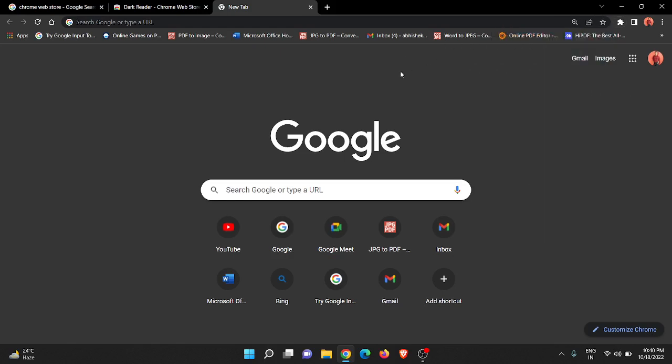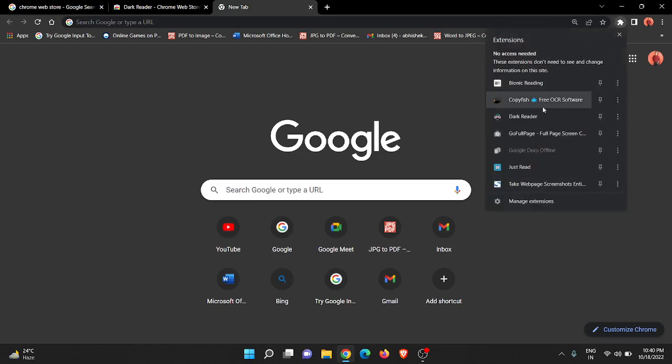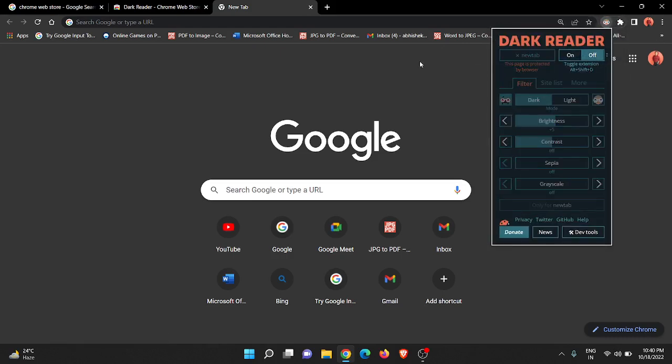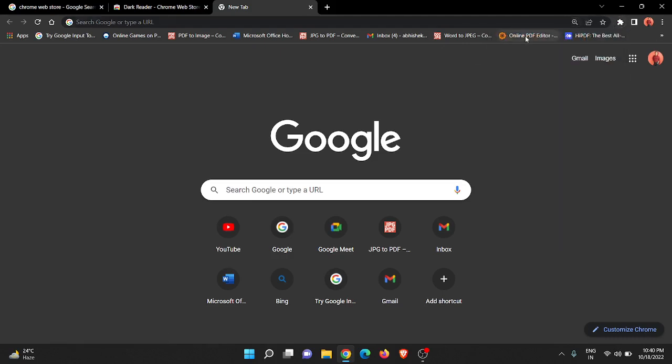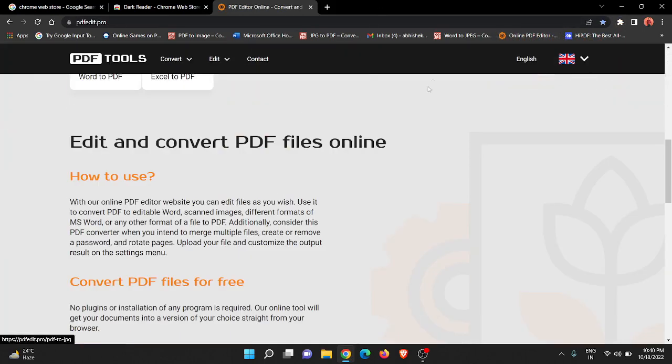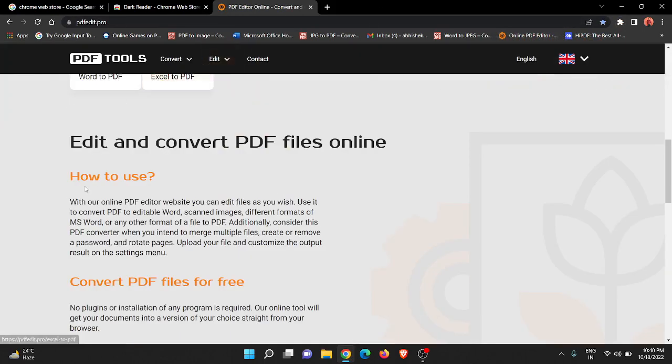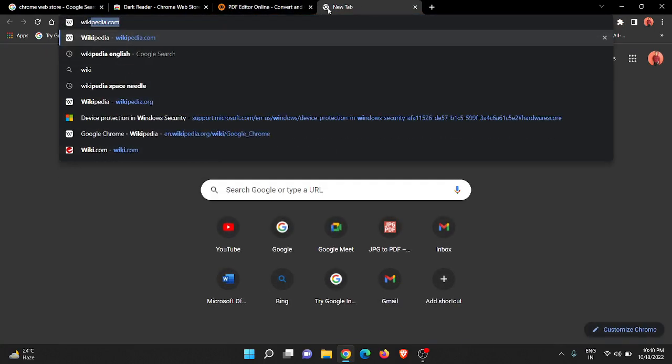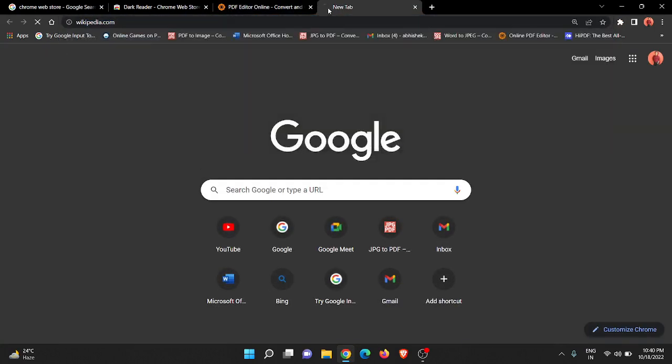Let me show you first. See the light mode of this website. For example, if I'm opening any website like this one, PDF Edit, you can see there is light mode on this website. Now I'm showing you another website - I'm opening Wikipedia.com. This website is also in light mode.